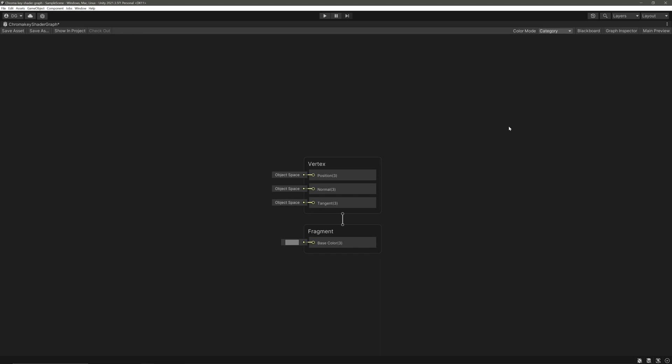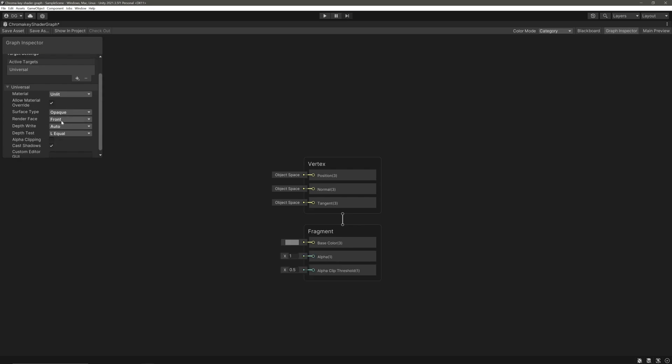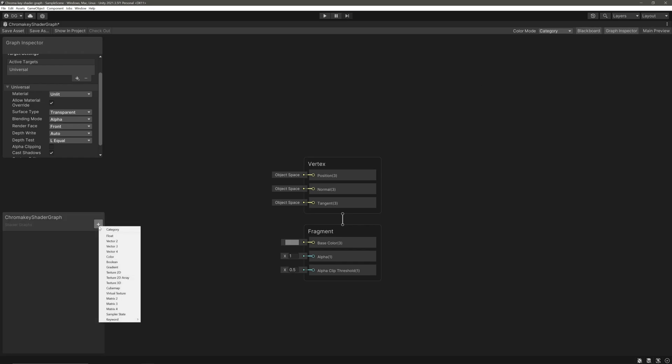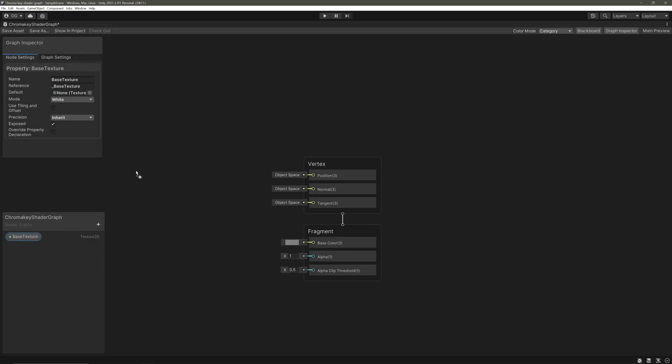In shader graph, let's set up our shader. Go to graph inspector. We will check the allow material override - it will allow us to change these settings from the inspector. Then set the surface type to transparent. Let's create a property for our texture, so select Texture 2D. We will call it face texture and drag it in. Now I'm going to set a default texture just so we can see the preview better.